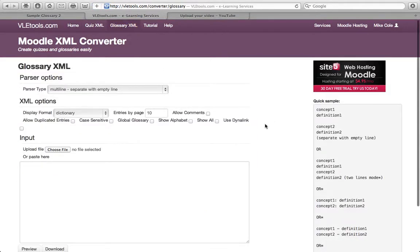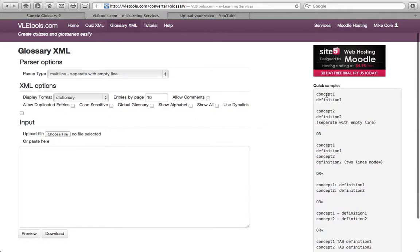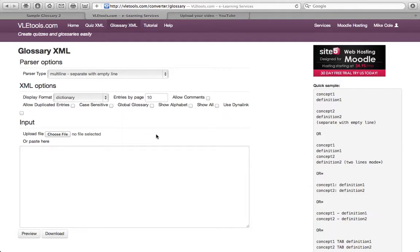And you can see some quick samples on the right-hand side of the screen. There are many different formats for input that this XML Glossary Creator will accept.